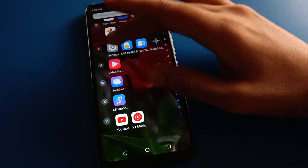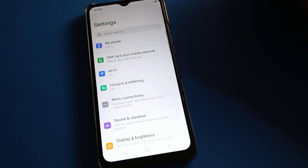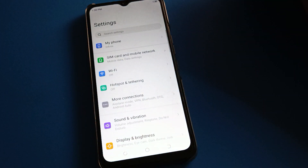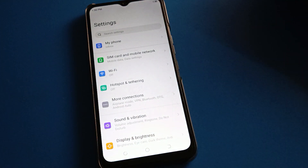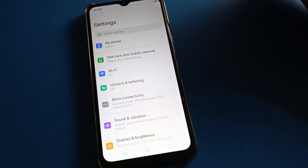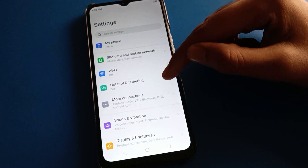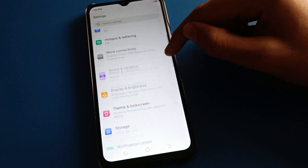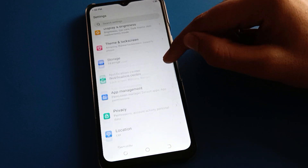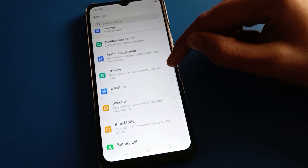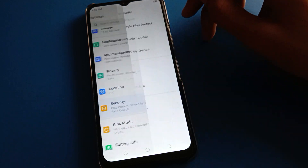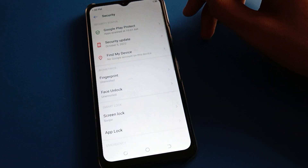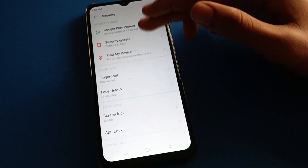After opening phone settings, you can see this type of interface in your Infinix mobile. Now open your phone security setting.